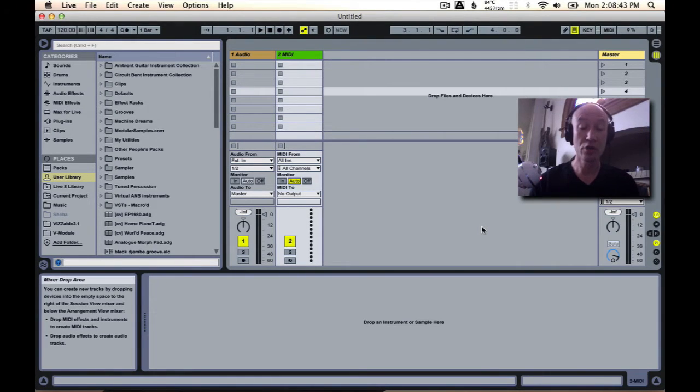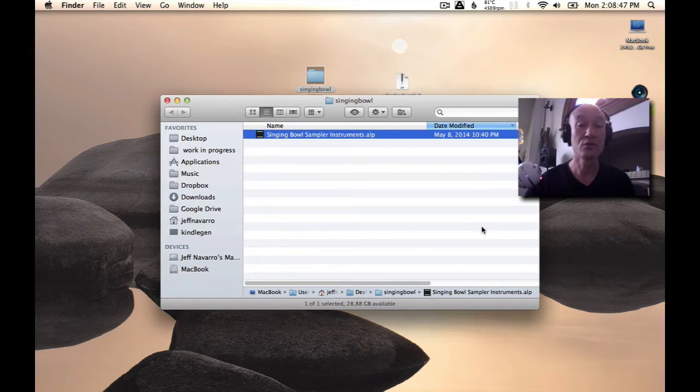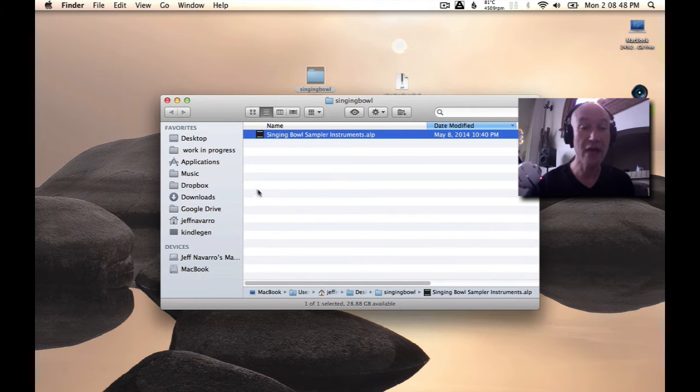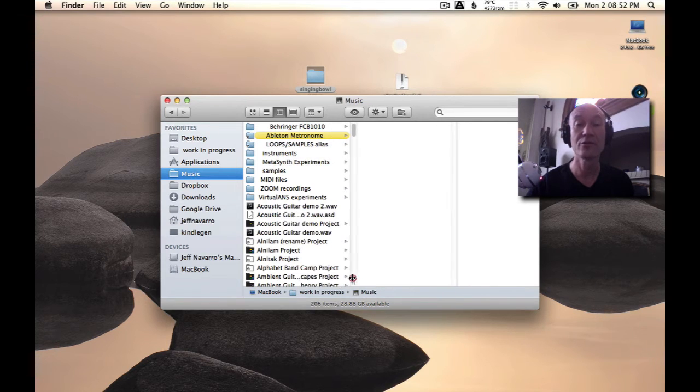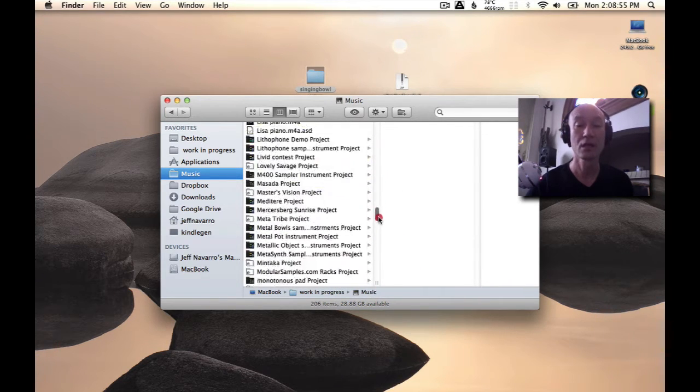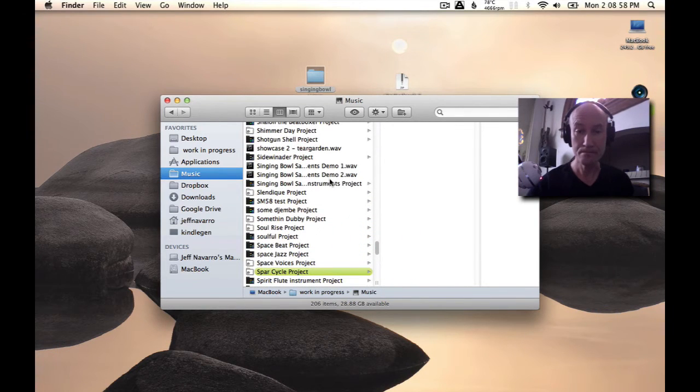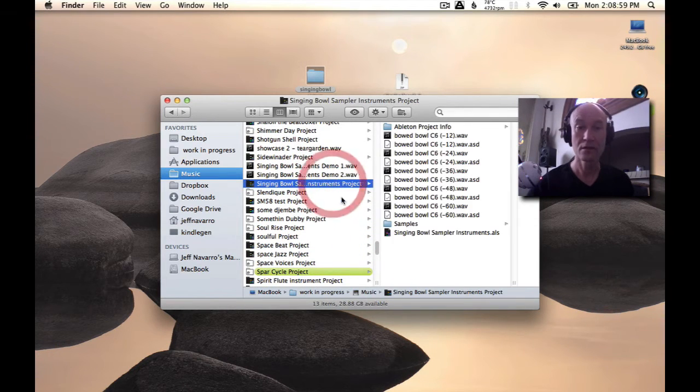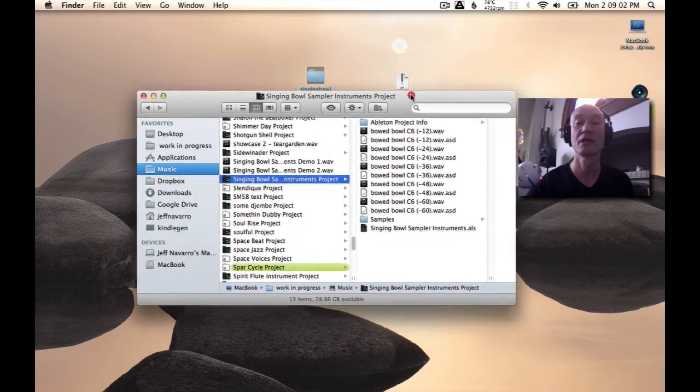It won't actually open the project right away, but we can head over here to the music folder that we've selected in our example, and there it is—the singing bowl sampler instruments project.